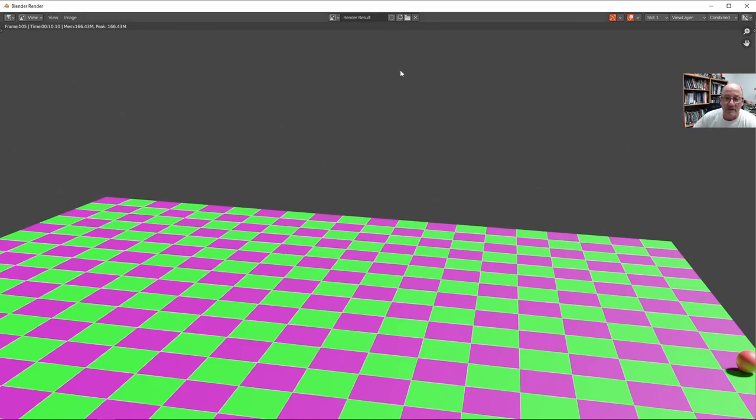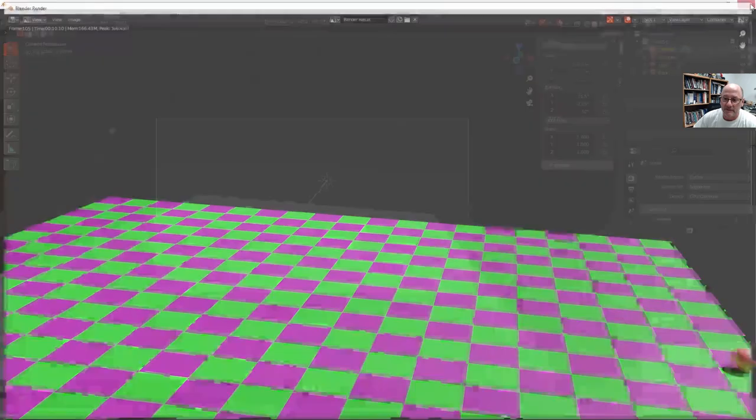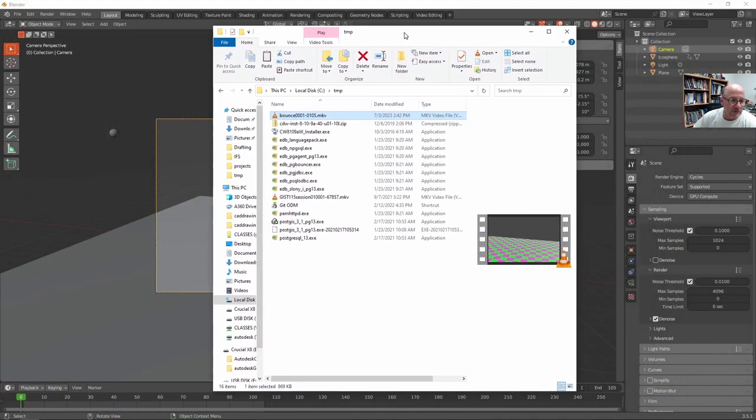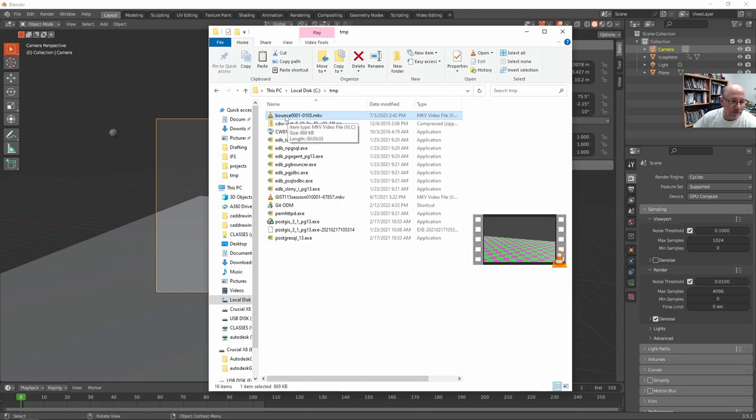Hey. It's at 100. Frame 105. It's all done. So let's go take a look at it. Here's the C bounce. There's the file that it produced. A Matroska, I guess that's an MKV. So okay.